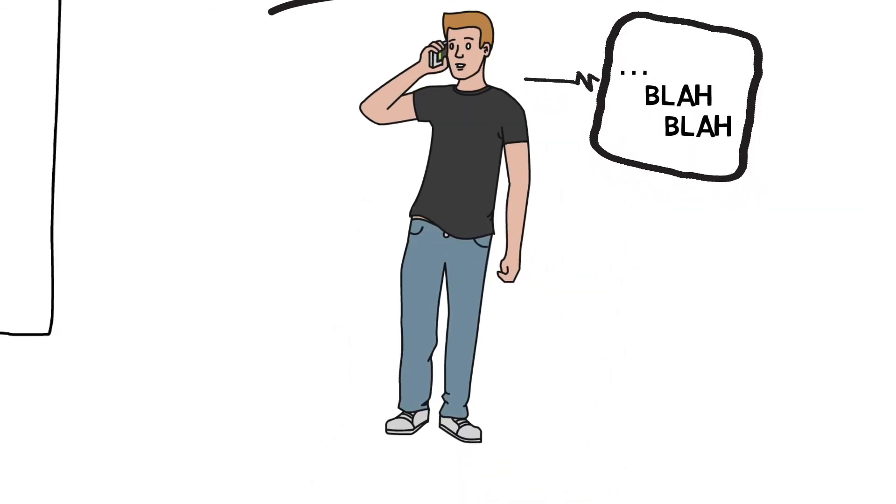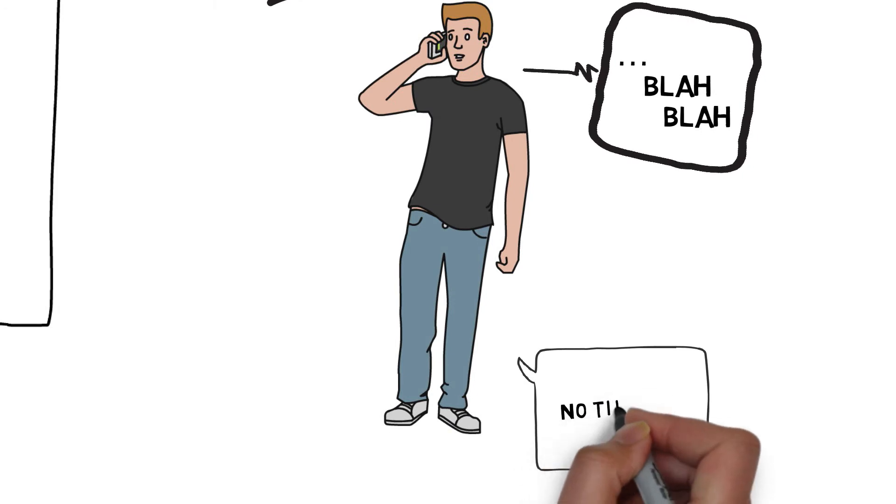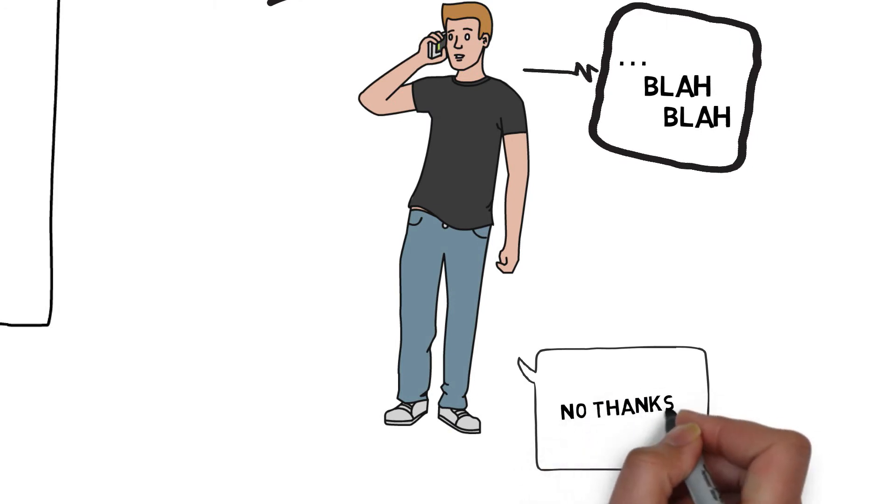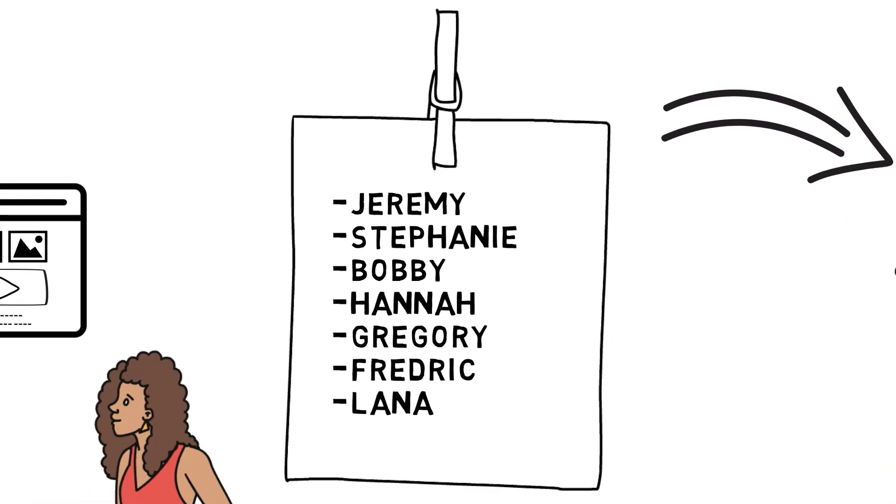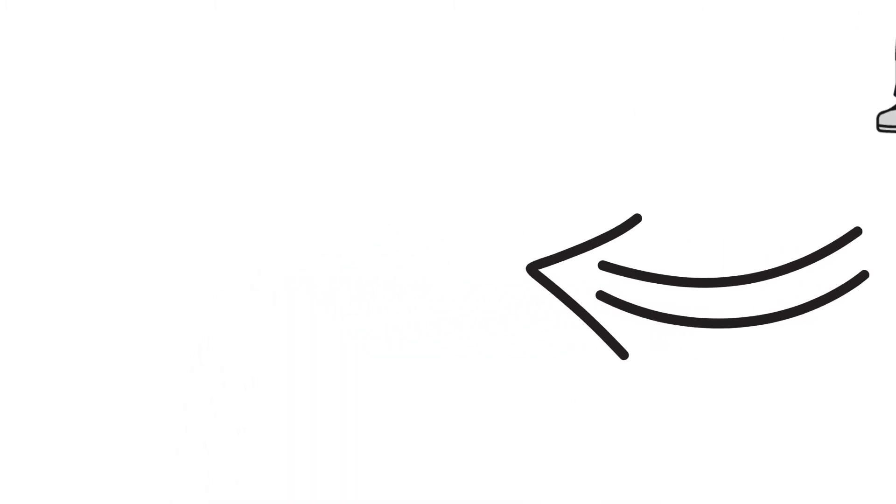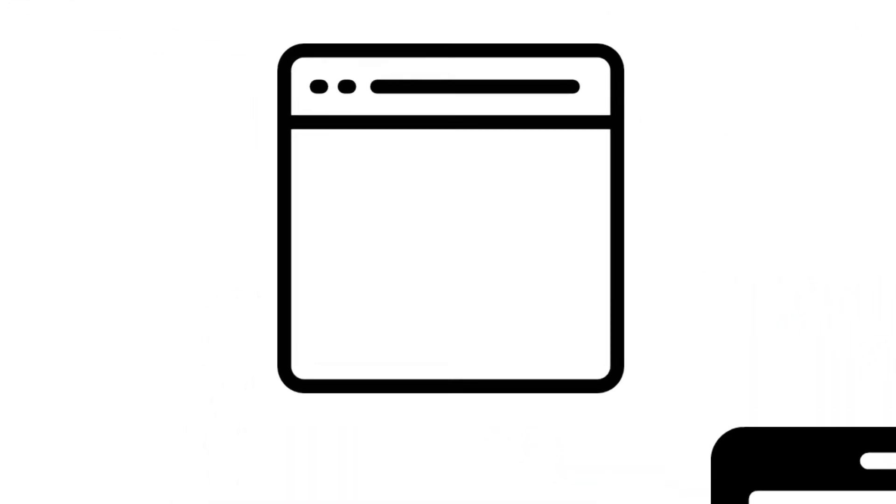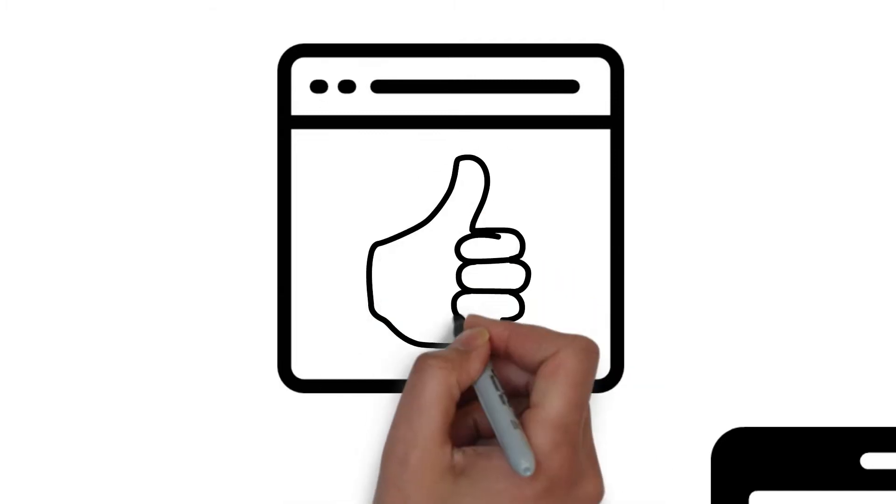Not to be discouraged, she called the next person on her list. They were interested in learning more. She gave them the link to the website and asked them to call her back when they were ready to get started.